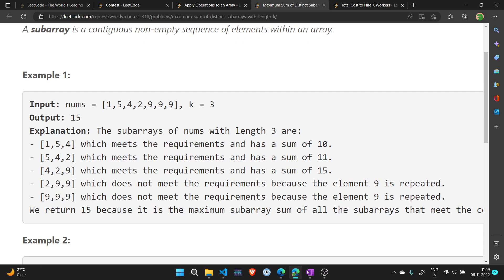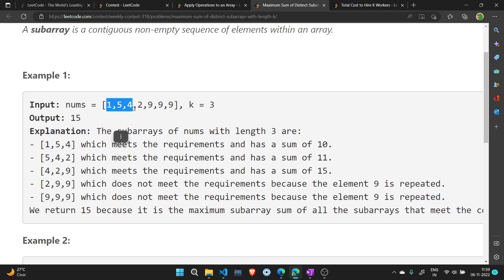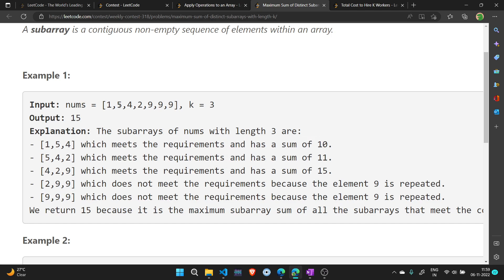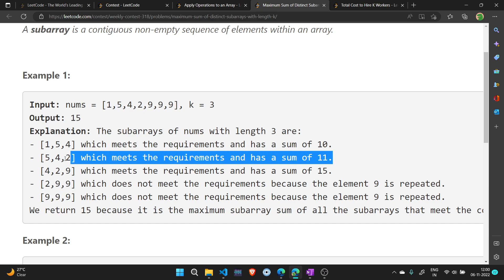Consider the array [1, 5, 4, 2, 9, 9, 9, 9] with k equal to 3. The first subarray of length 3 is [1, 5, 4] — no elements are repeated, all are distinct, and the sum is 1 + 5 + 4 = 10. Moving right, we get [5, 4, 2], also a valid subarray of length k with all distinct elements, so another possible sum is 5 + 4 + 2 = 11. Current best answer is 11.